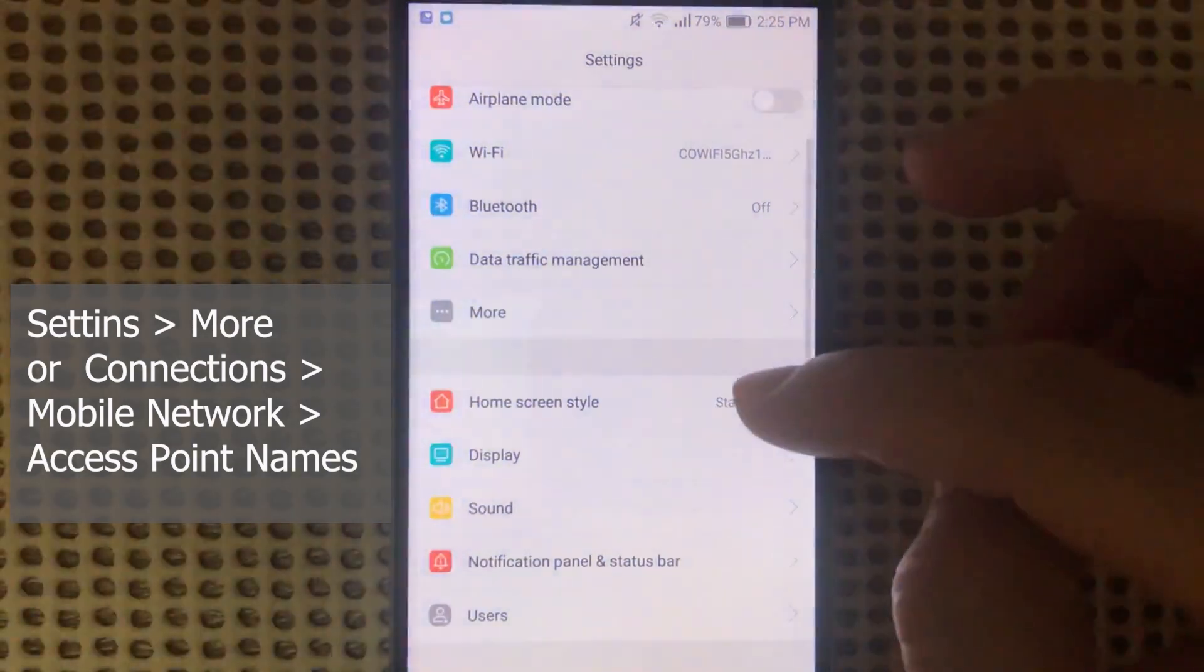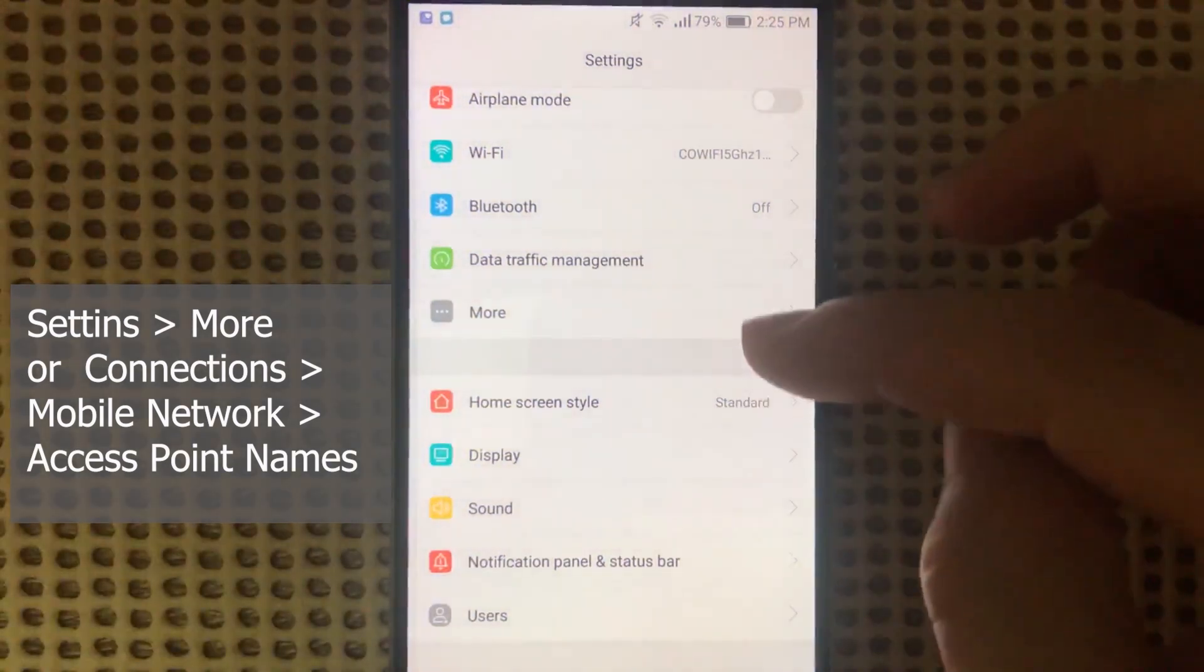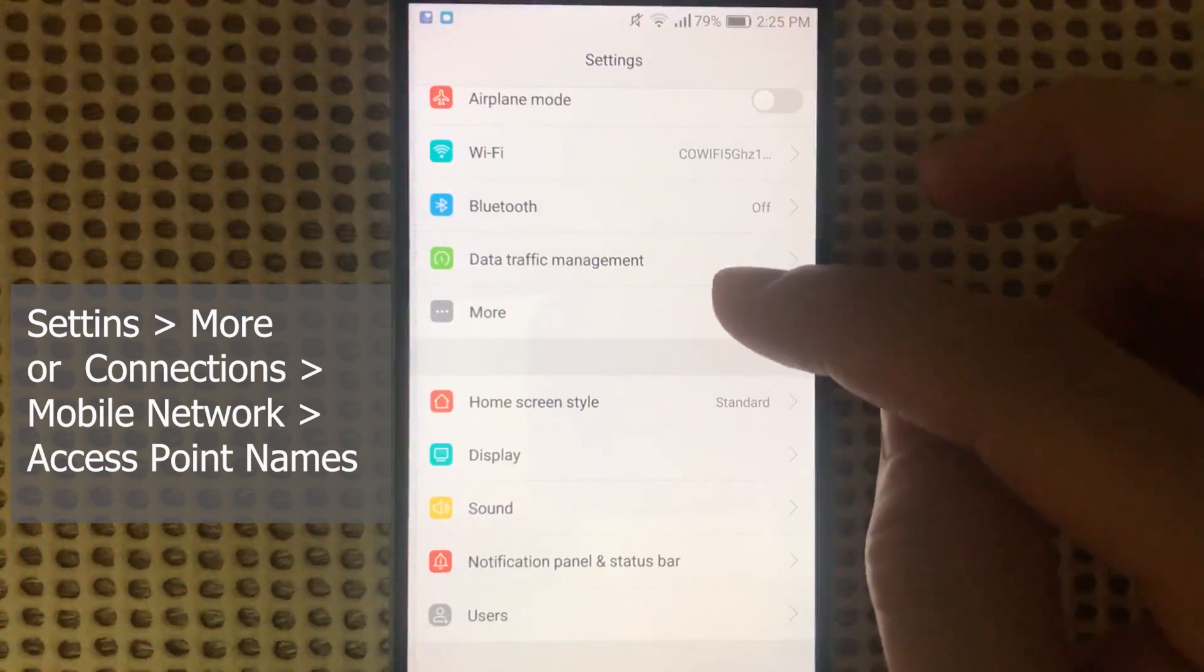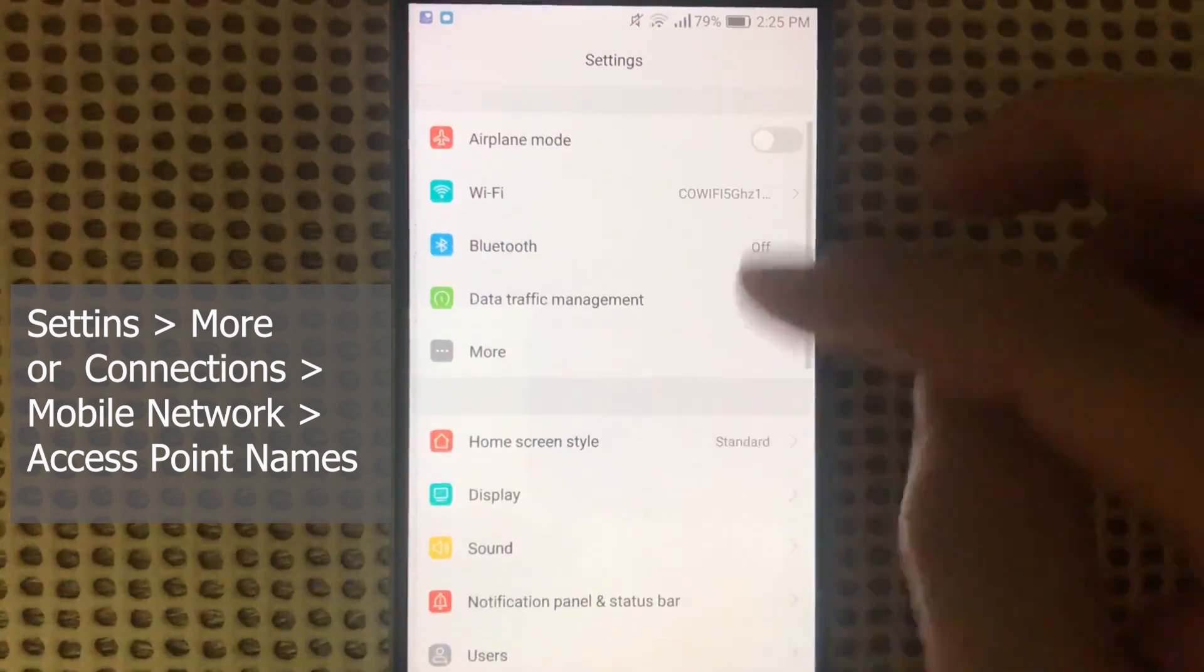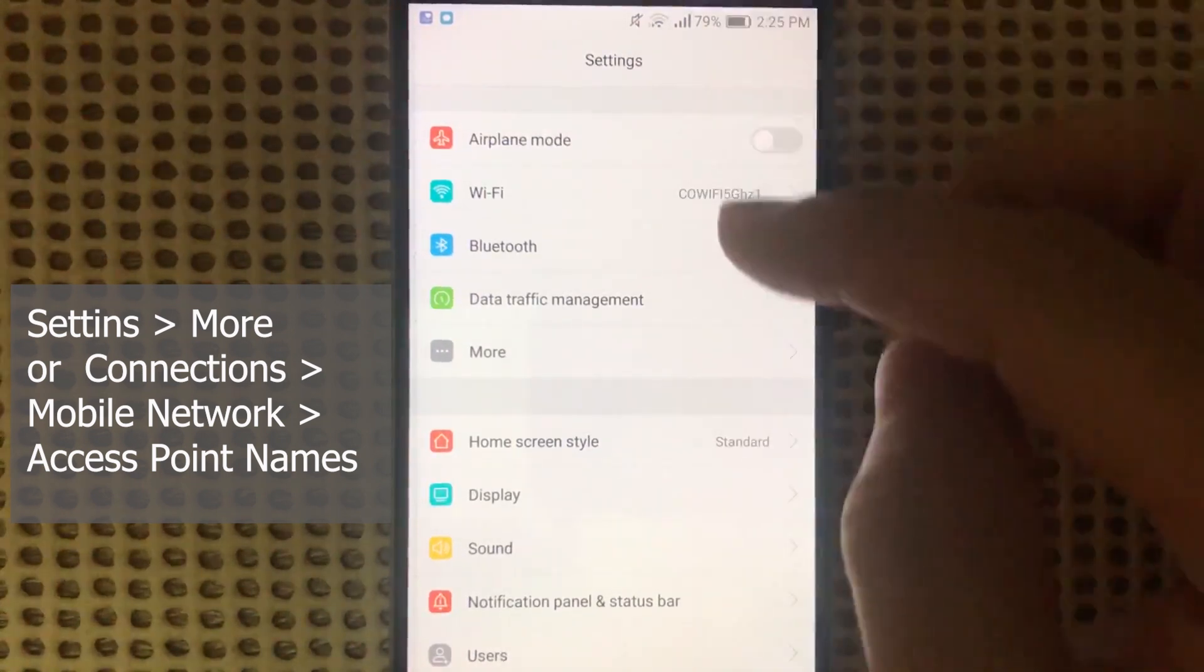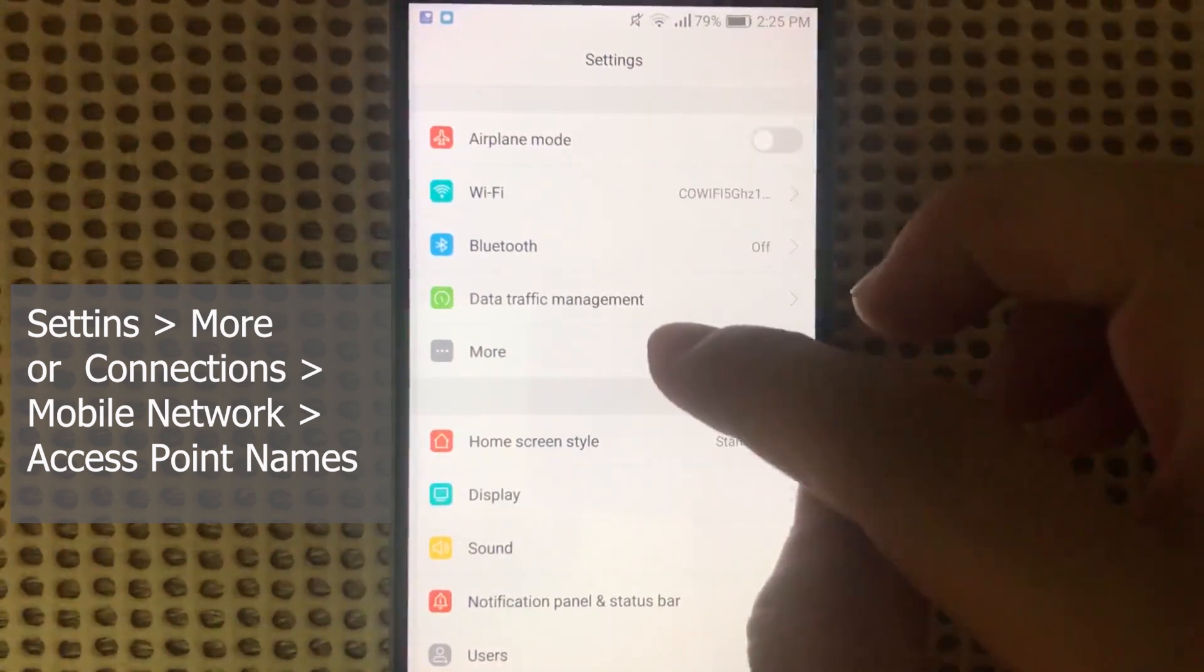From here, look for something that says More. Although for some phones you might see something that says Connections. Go in there.